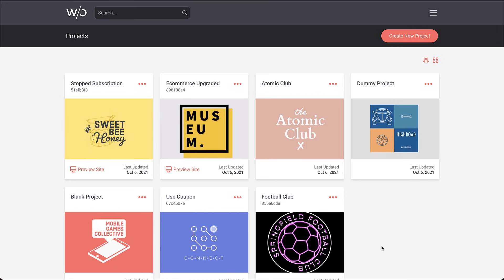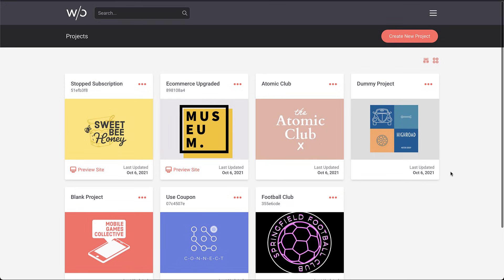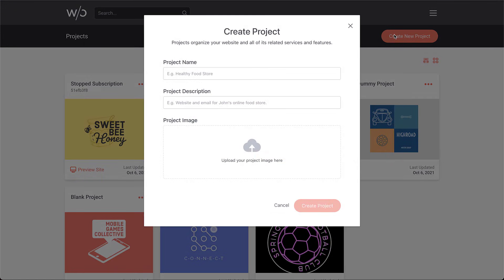The biggest change you'll notice is we're moving to a project-centric approach. Originally you would just see your sites all listed. As we integrate more tools like SEO, email, and GDPR compliance, we need to contain those items somewhere on the dashboard. So we've moved to a project system. By creating a project, that will now house all of those services we offer, including the website.